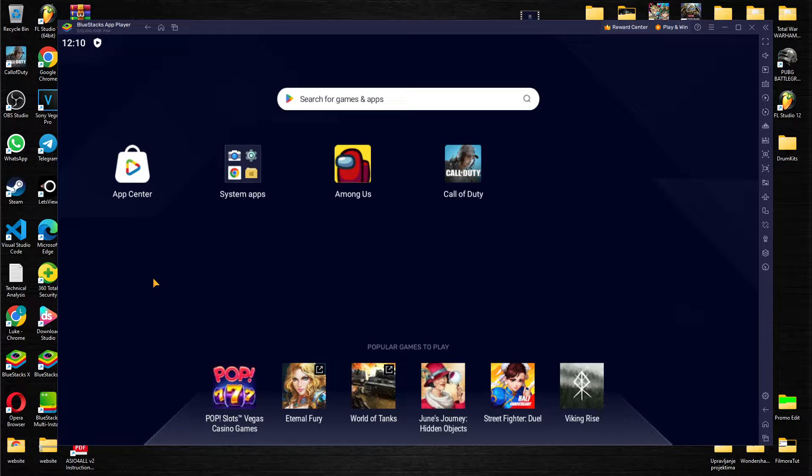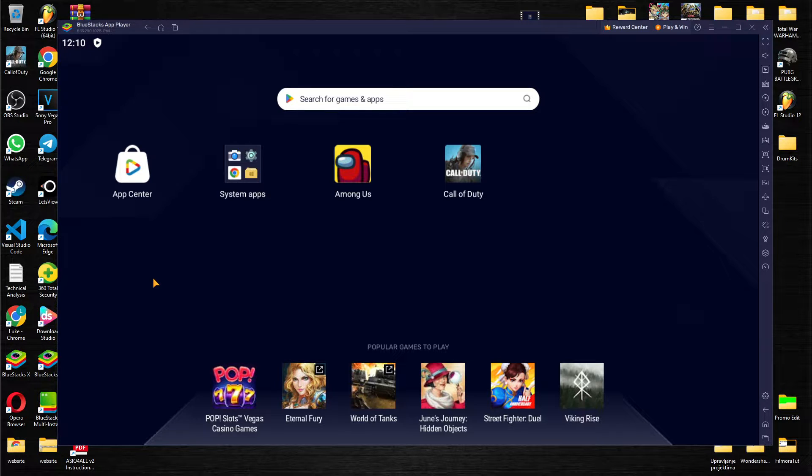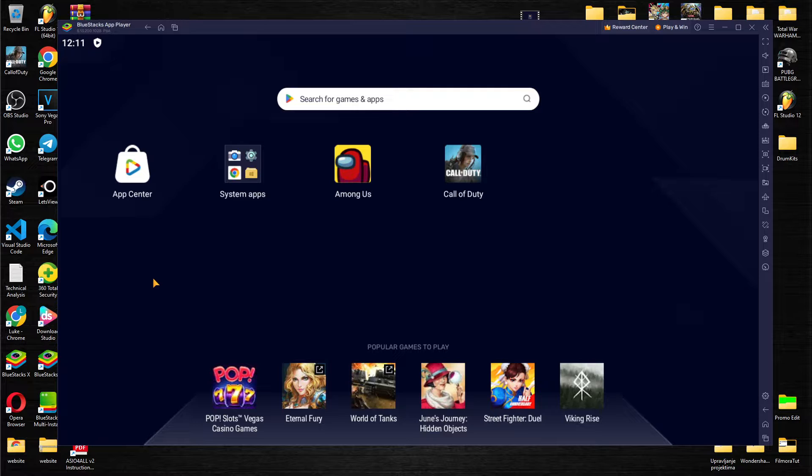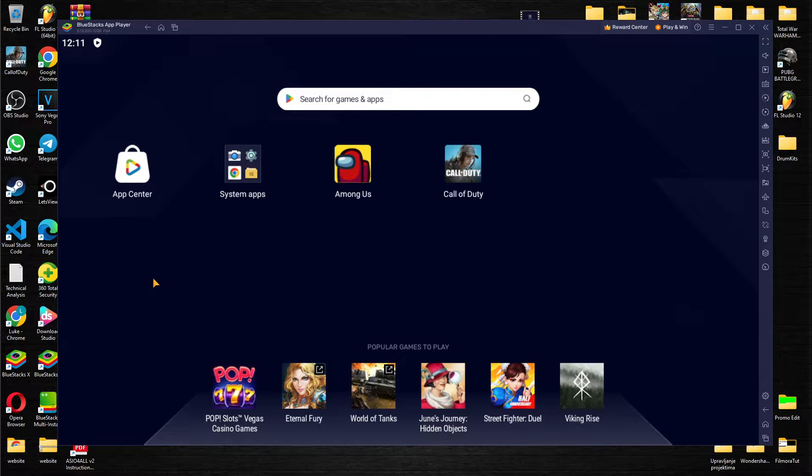I'm going to teach you exactly how you can free up some space and clear cache on this amazing application. But before we move on it would mean a lot if you subscribe to our channel and hit that notification bell so you keep alerted whenever we post another video.